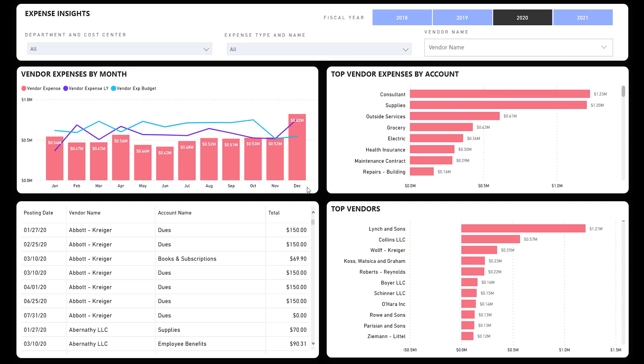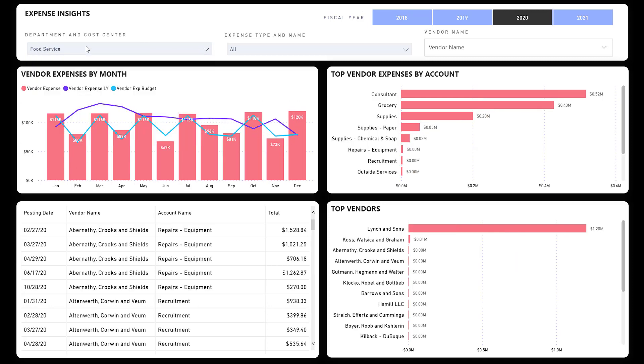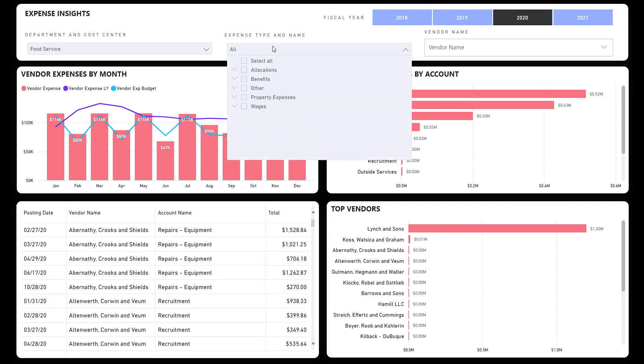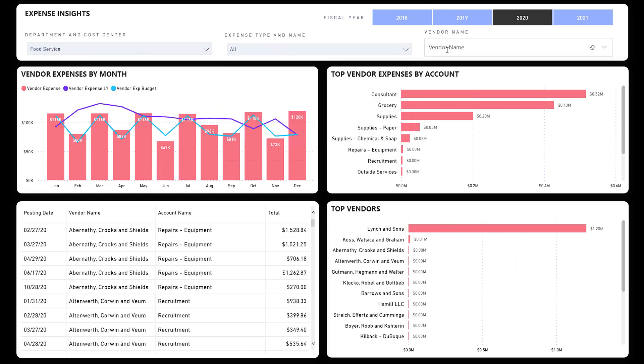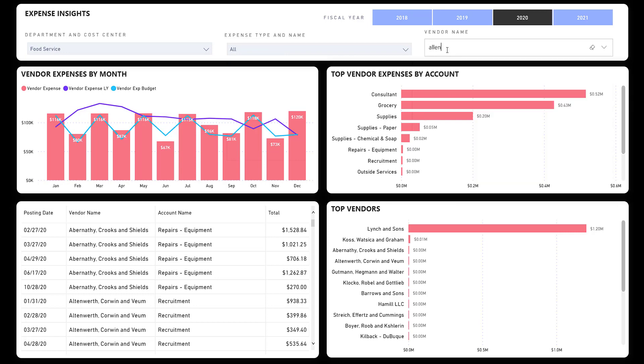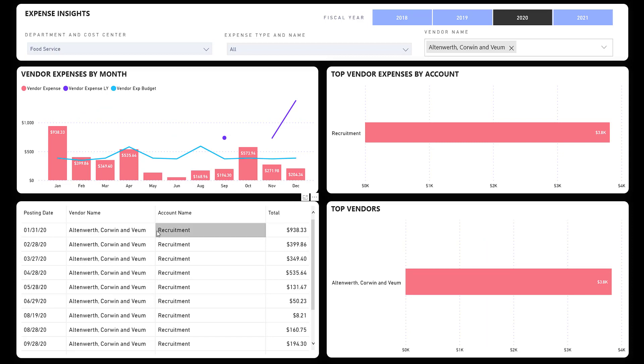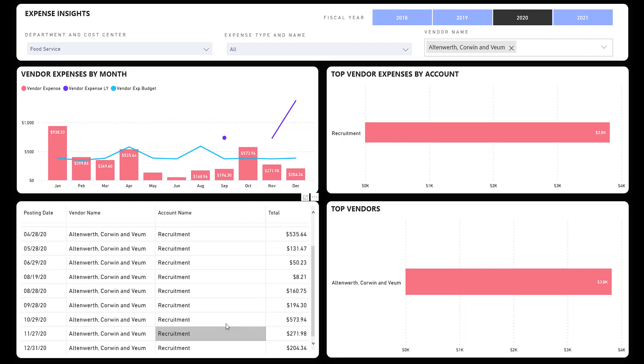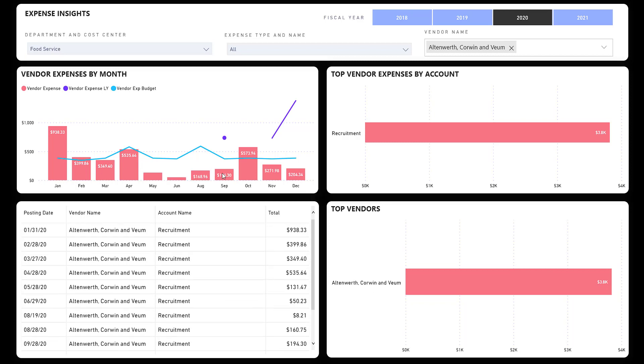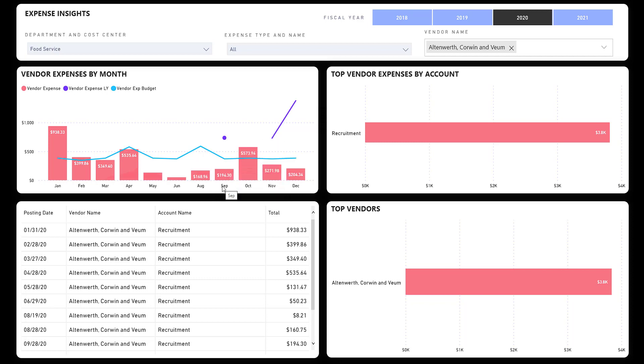Vendor analysis: this is particularly helpful for your department managers trying to track their expenditures. They could pick their particular department, and they can even go into a particular vendor. Let me try that again, I misspelled it: Allenworth. And I can see this particular vendor, we seem to spend to this vendor related to recruitment. I can see my month to month, you can see the budget for this particular line item and how we're doing in comparison to budget. And then we can see our expenditures the prior year. So last year we only had an expenditure in September and then November and December.